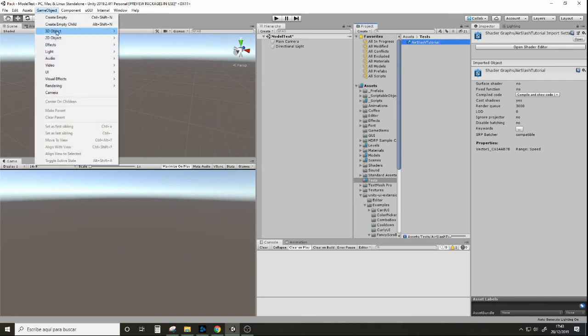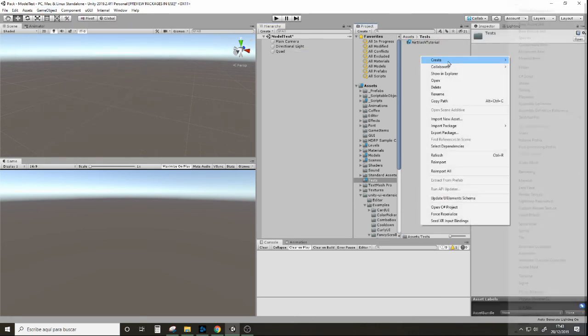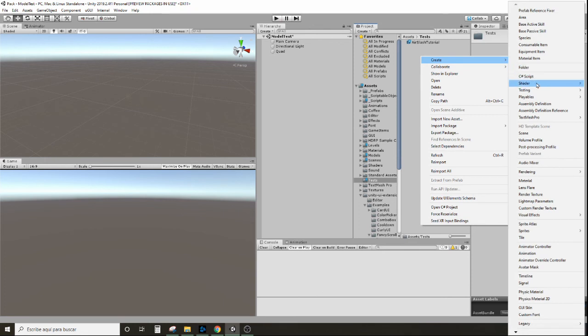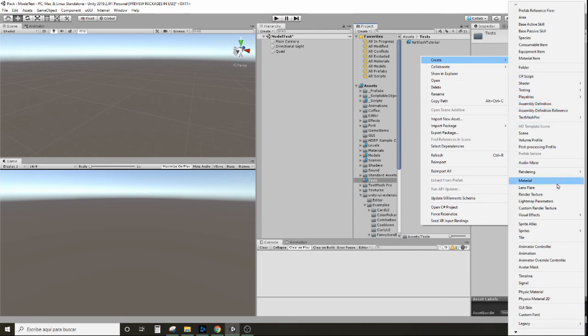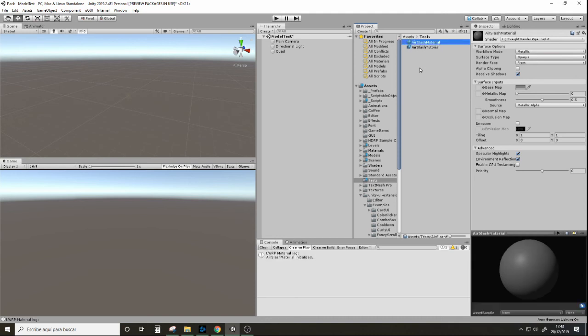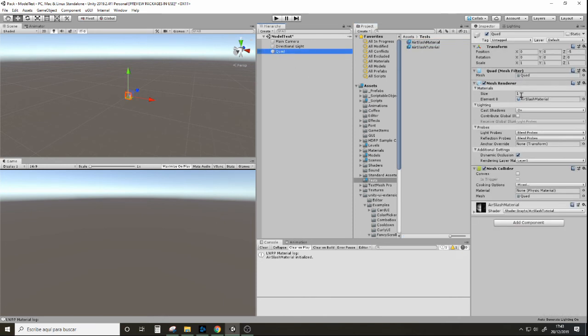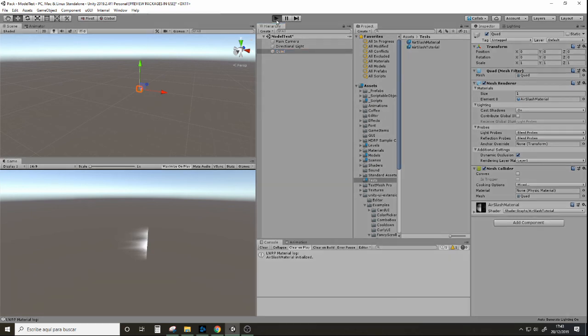Let's create a quad. Let's create a material. Let's apply the shader to it. And now let's apply this to the quad. Let's put the quad at the center. And if I hit play.